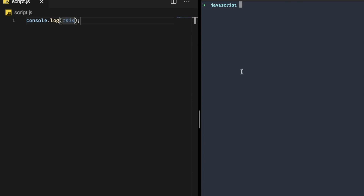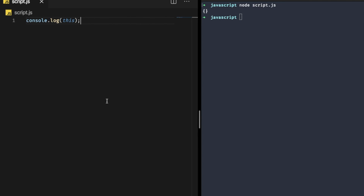If you simply log 'this' inside your terminal and write 'node' followed by your file name to run it, you will get one blank object. If you run it inside your browser, you will get one window object. Now I am showing you the exact usage of the 'this' keyword to demonstrate the difference between the regular function and the arrow function.